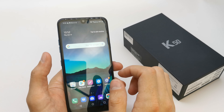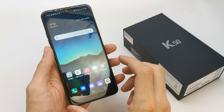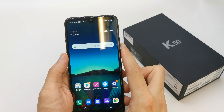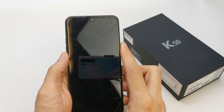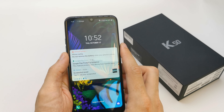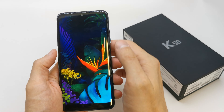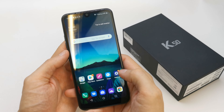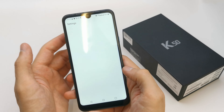Hi, welcome back on the do-it-yourself channel. Today I'm going to show you how to change the wallpaper on the home screen and change the wallpaper on your lock screen here.